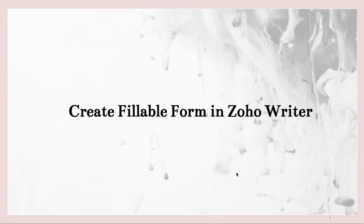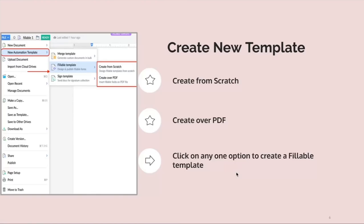Creation. In creation, we will see how to create fillable form using Zoho Writer. From the new automation tab, you can choose the fillable template. From here, you will see two types of creation. One is create from scratch and the other one is create over PDF. Click on any one option to create a fillable template.